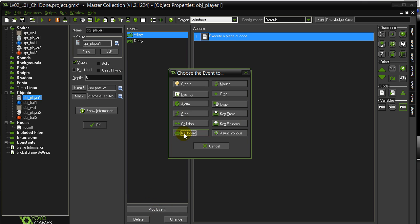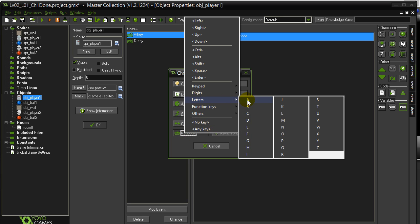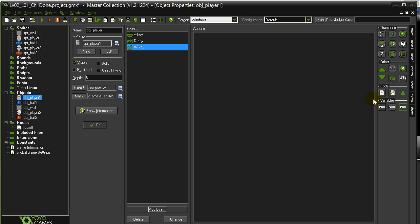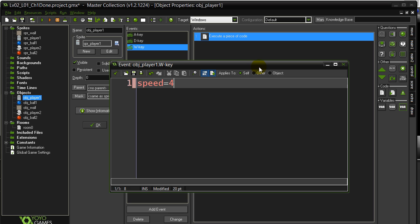I'll add another event. Keyboard. Letter W. Drag a little code. Speed is 4. Direction was up, which was 90.